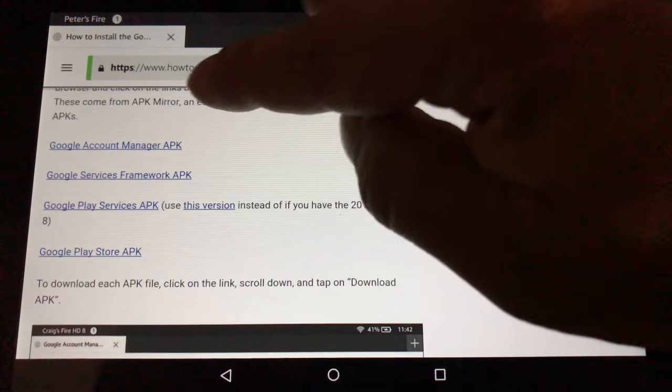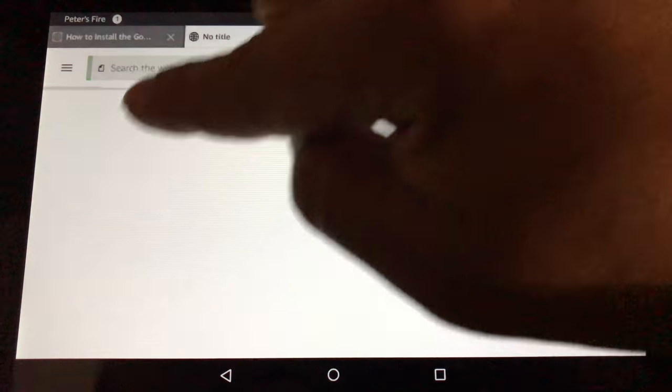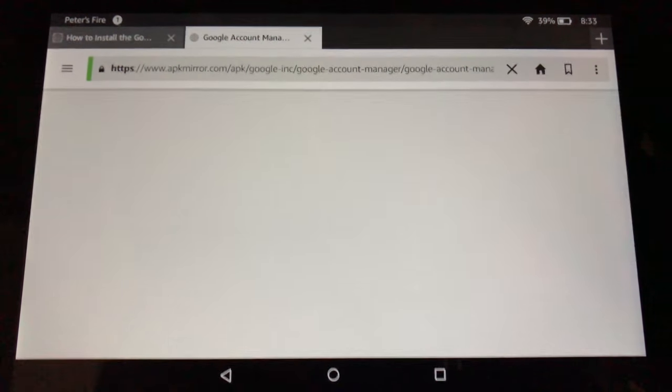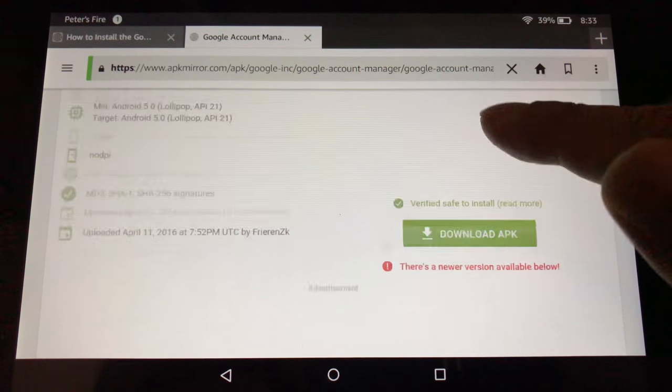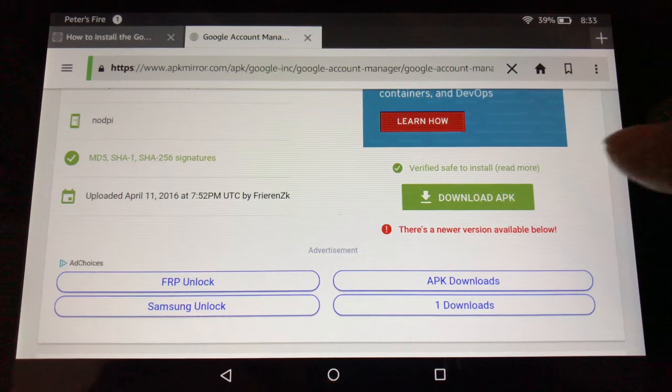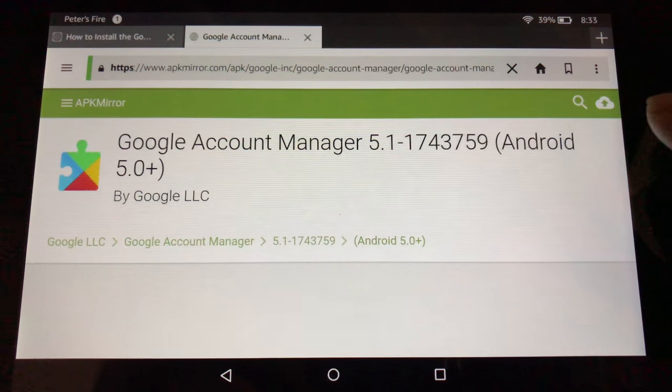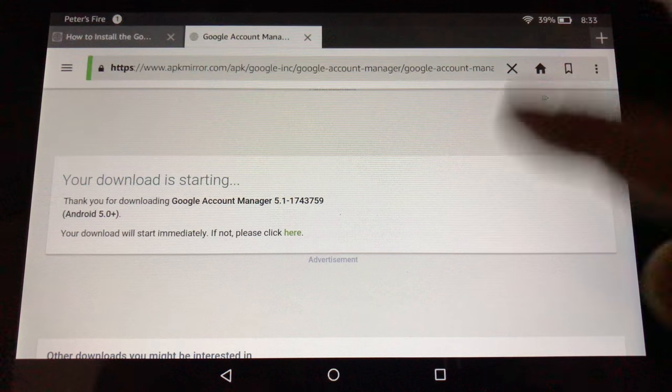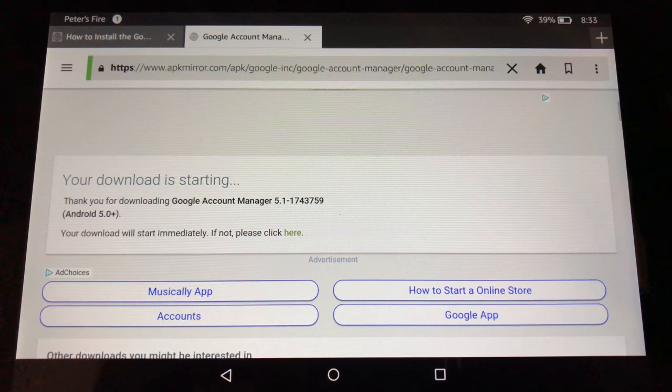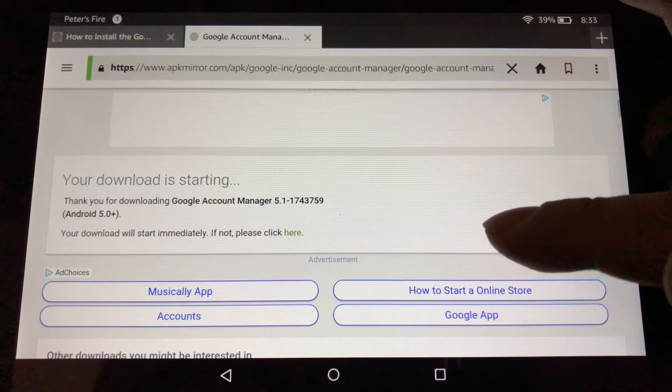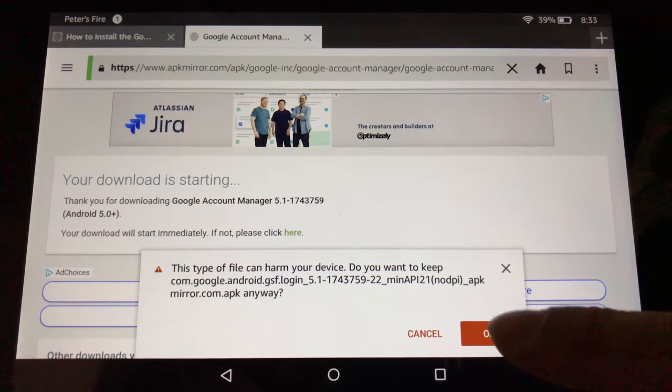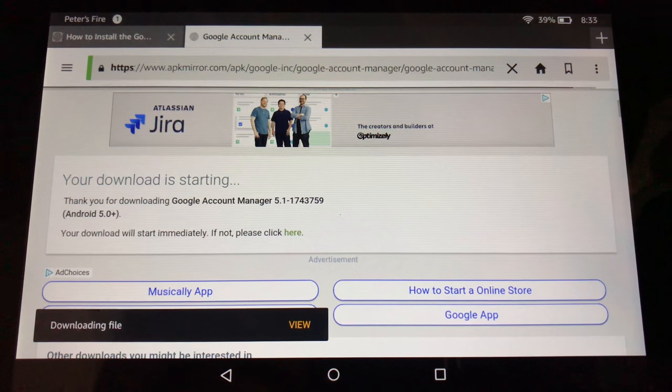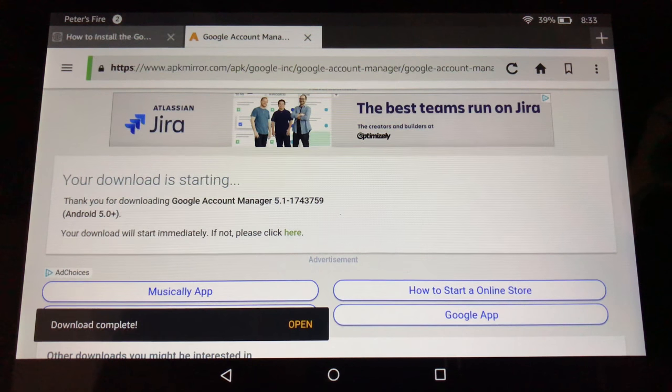The first one is this Google Account Manager APK. So I'm just going to click on that. This is what you're going to see when you do this. You're going to scroll down here and you're going to see this button, download APK, which you're going to tap. Don't worry if it mentions there's a newer version. You can actually use the one that is linked to here. You're going to get this little pop-up. It's going to ask to run it. I'm going to say okay.